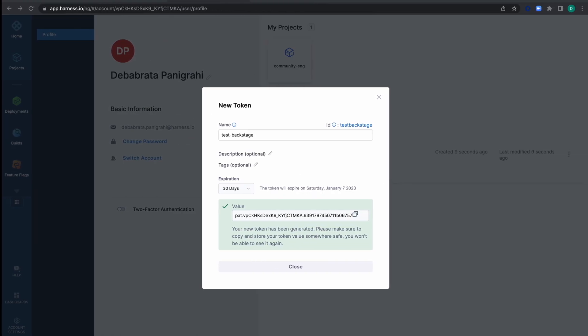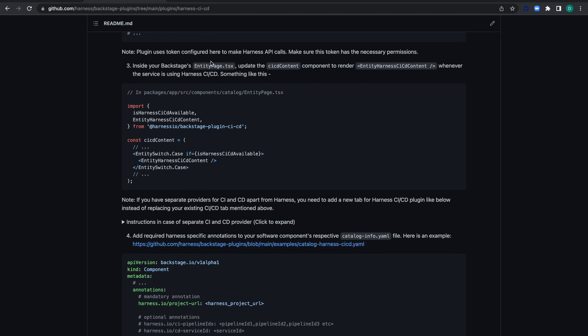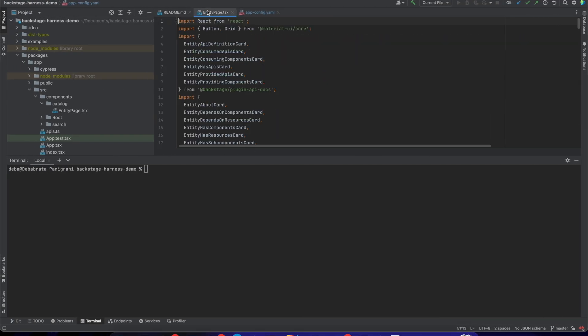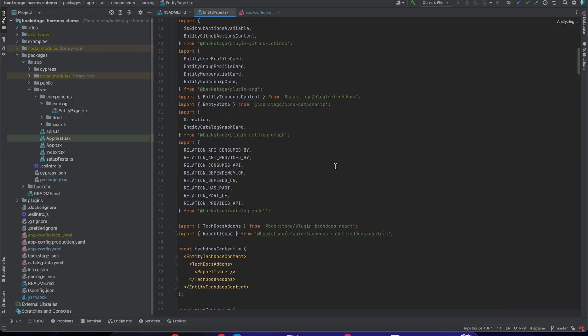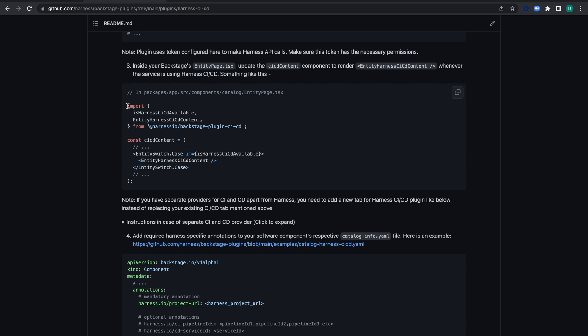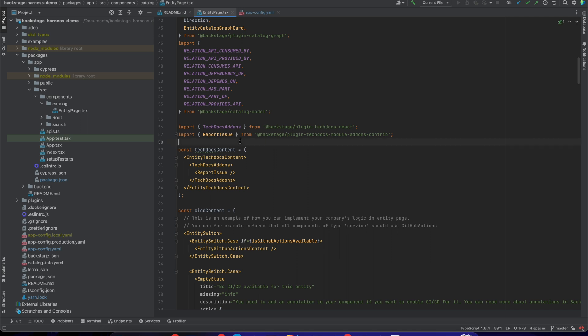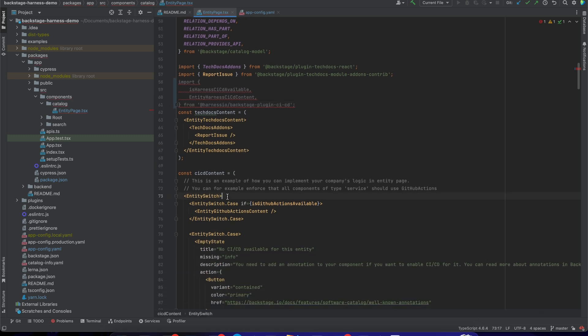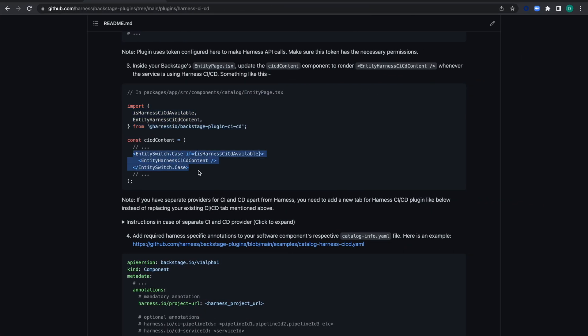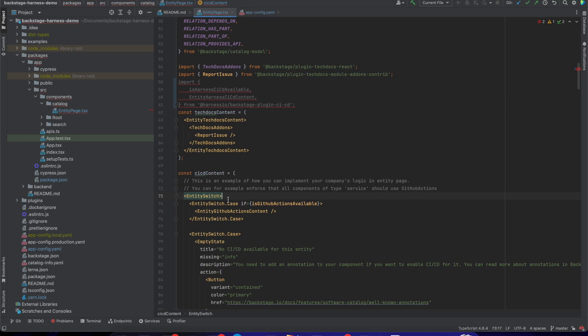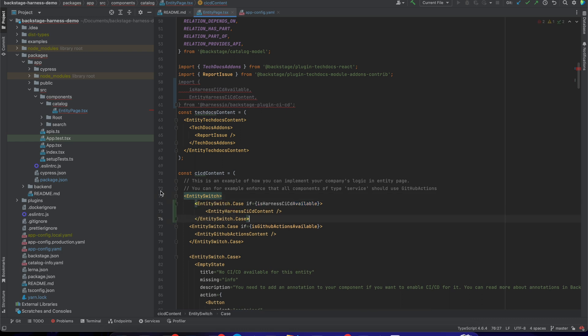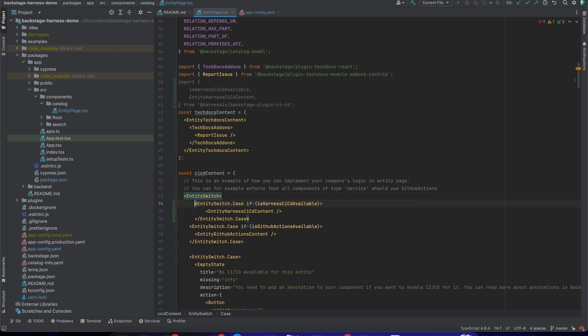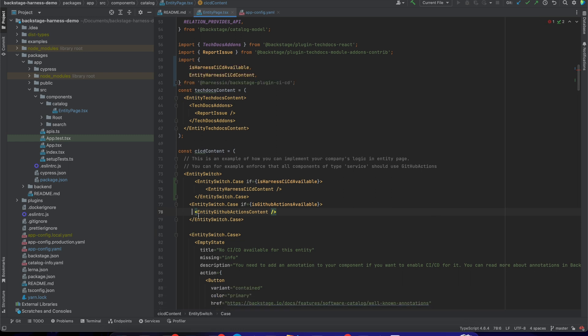Let's check what other changes we need to make. There's another change in entity page.tsx. Let's go to that page and close the terminal for a better view. We need to import two components. Let's add them—it will show an error initially because we're not using them yet. Then let's copy and paste the CI/CD content.